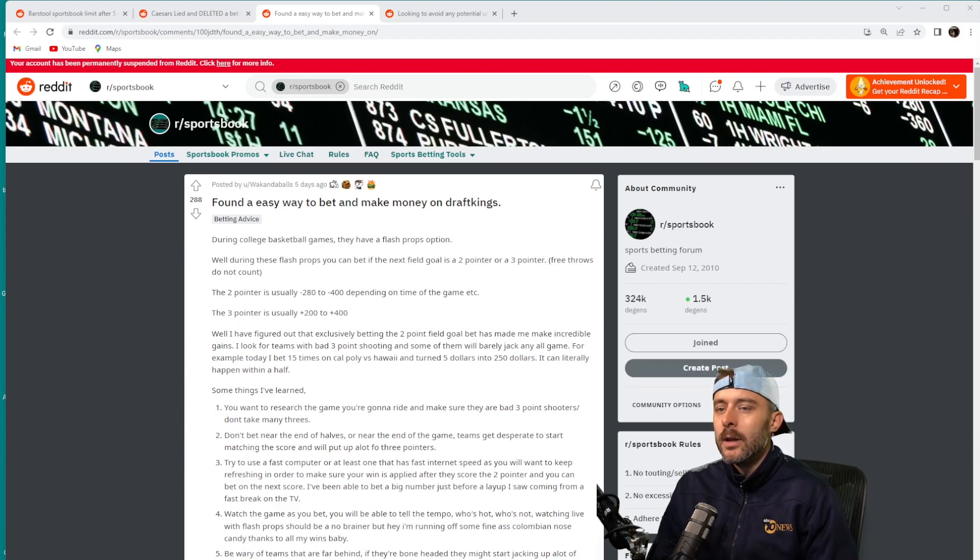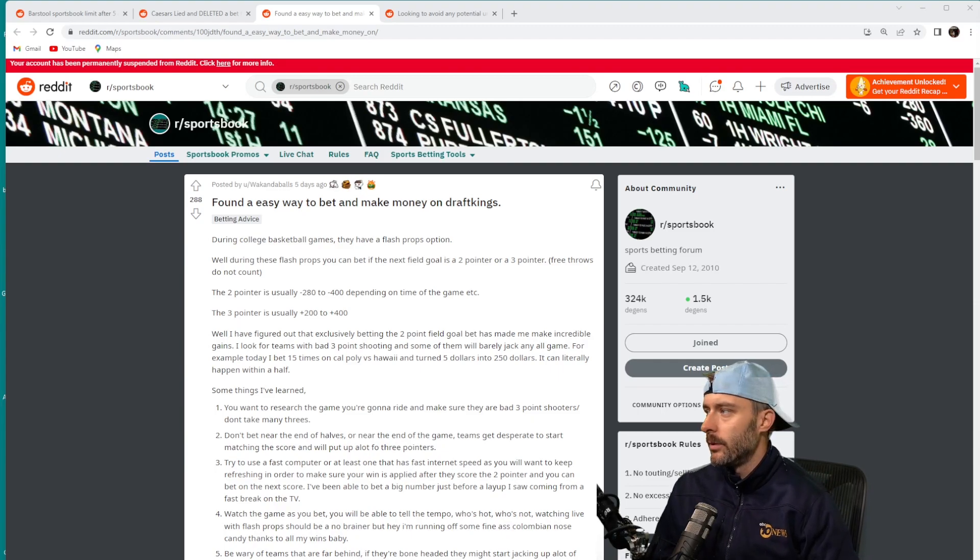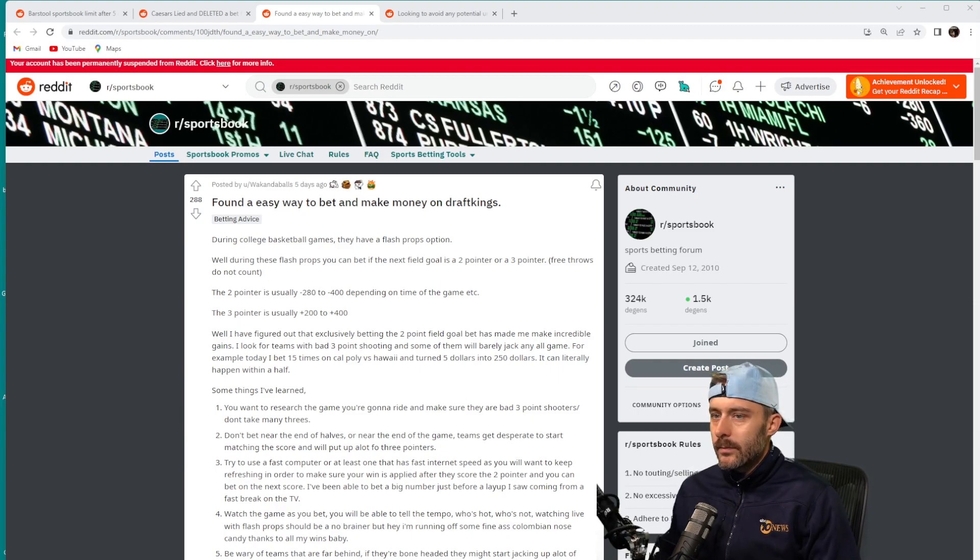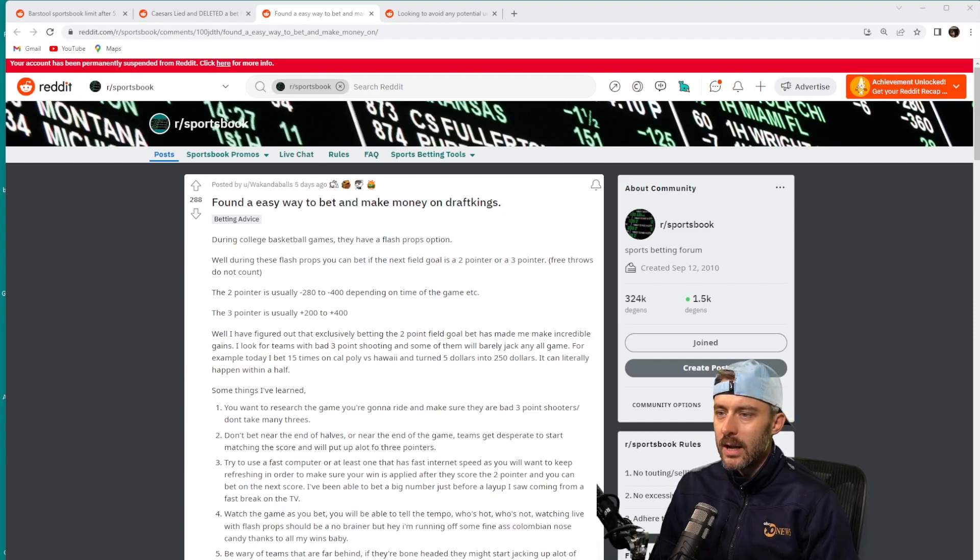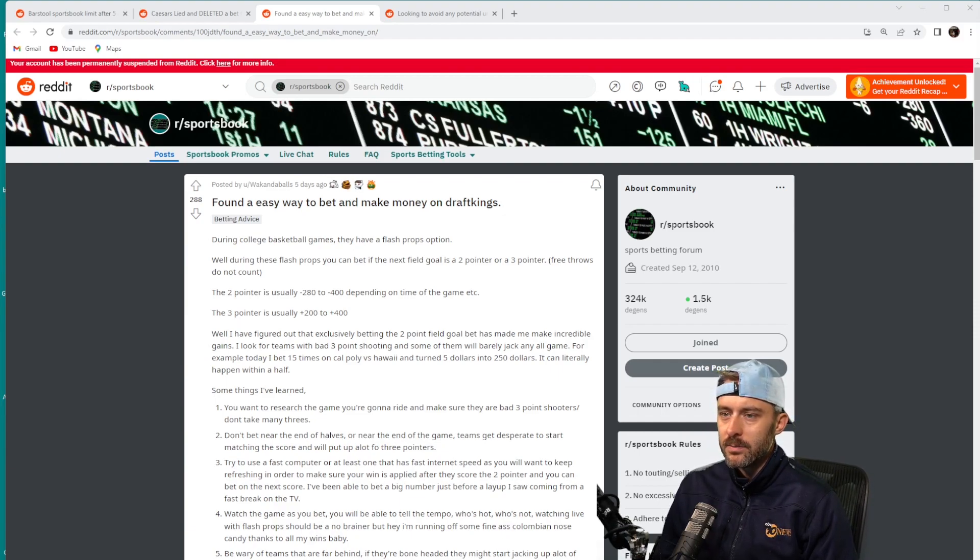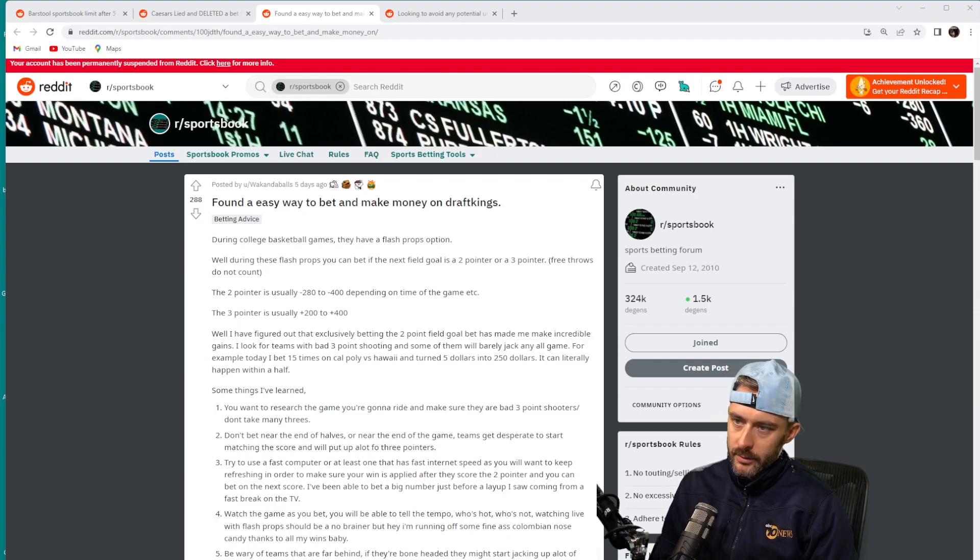That was the fourth point he made: watch the game as you bet, you'll be able to tell tempo, who's hot, who's not. Watching live with flash props should be a no-brainer.